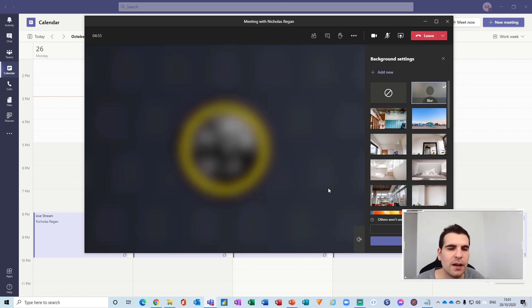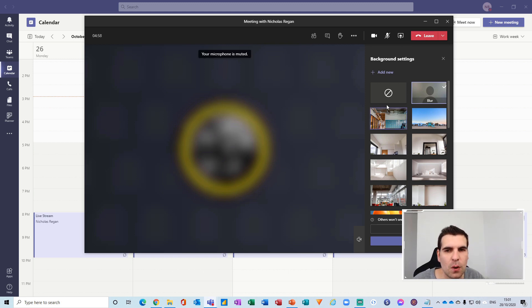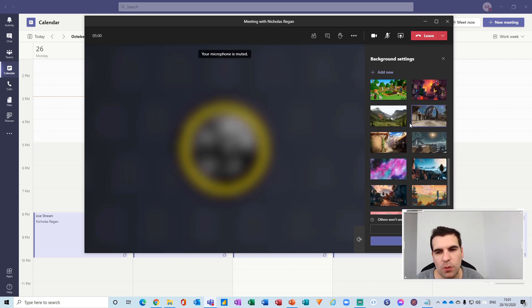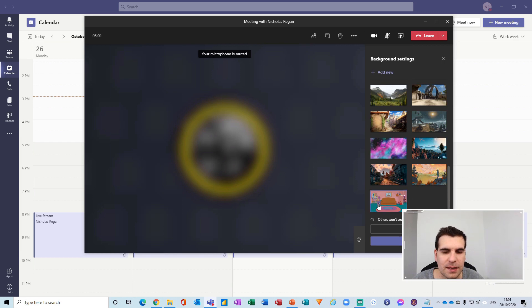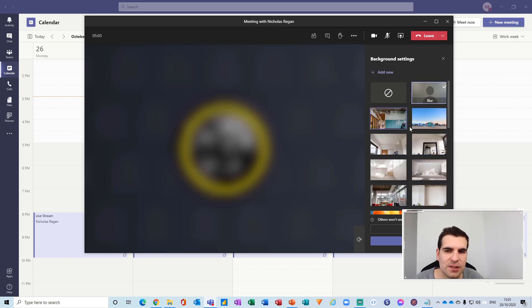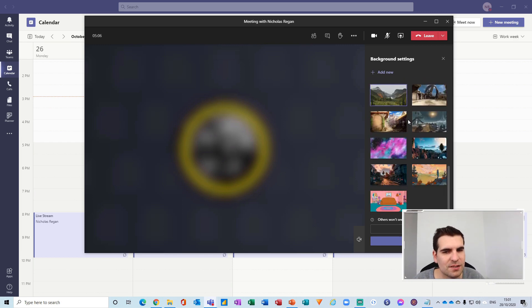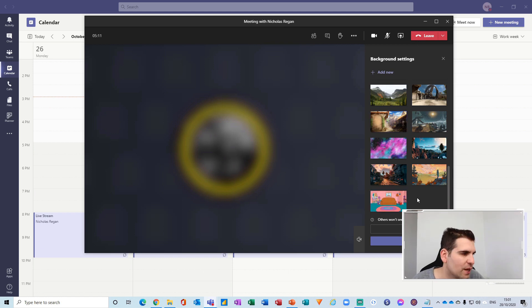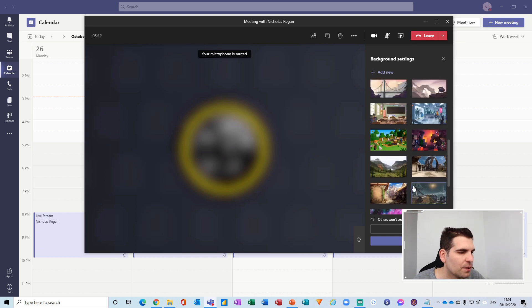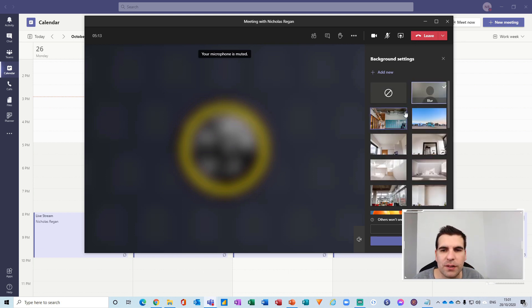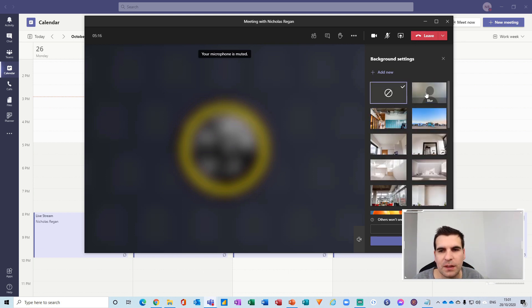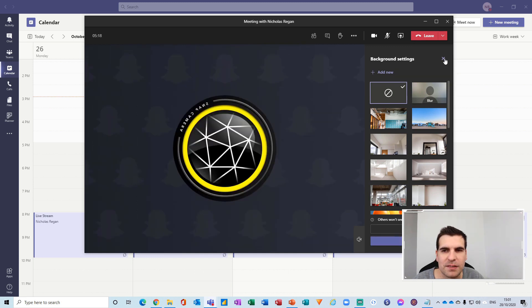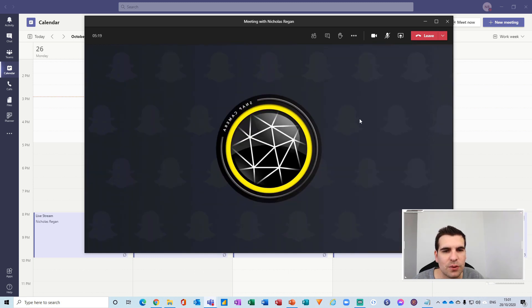So well worth having a look through all of the presets and the custom images that you can add in. You could use a custom image for branding for example. So if you wanted a branded background you could do that as well. So well worth having a good look through the settings here and apply the background that best suits your needs.